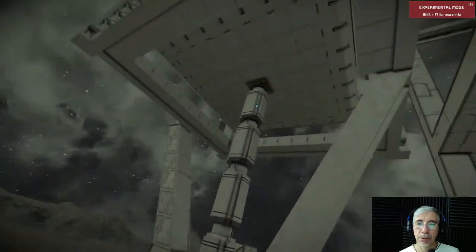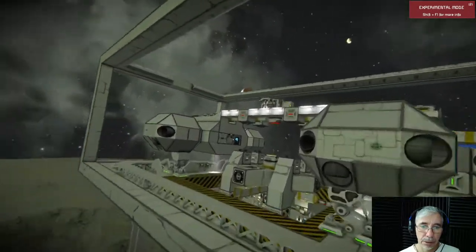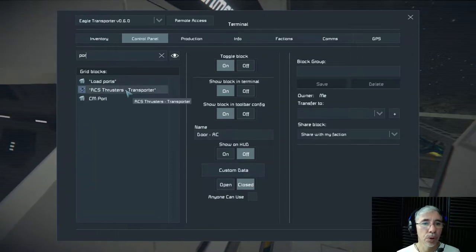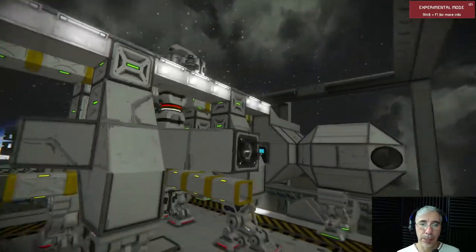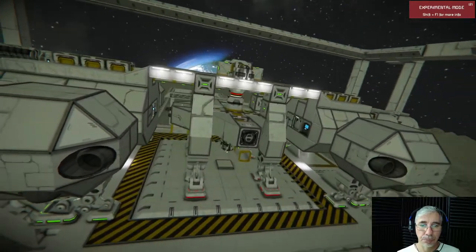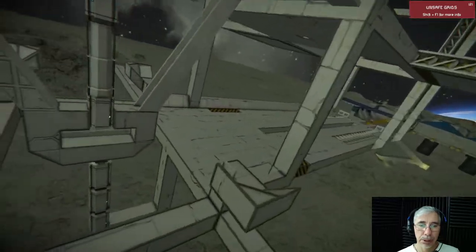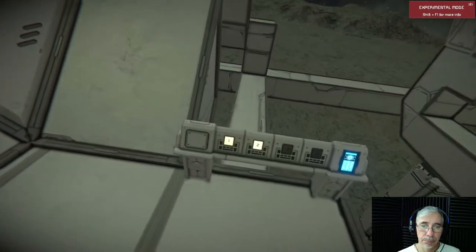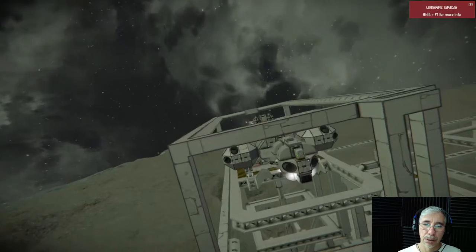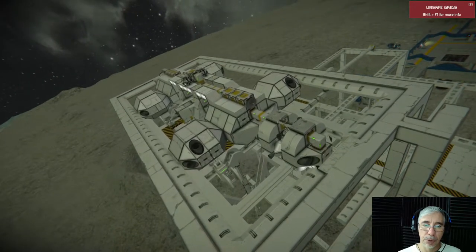Now we can rise the platform. For that I need to activate the ports — the load ports. There we go, now it's connected. The next step is to rise the whole platform up. This is done with the one button here — everything is rising right, and then the Eagle Transporter will be ready to launch.